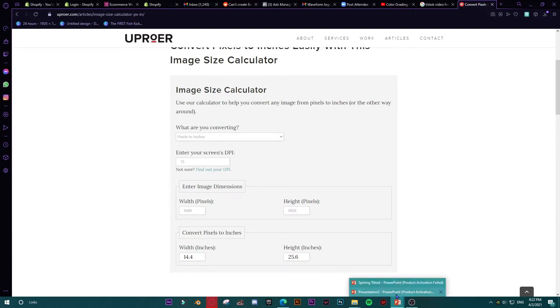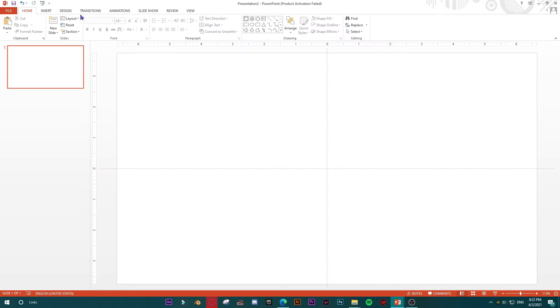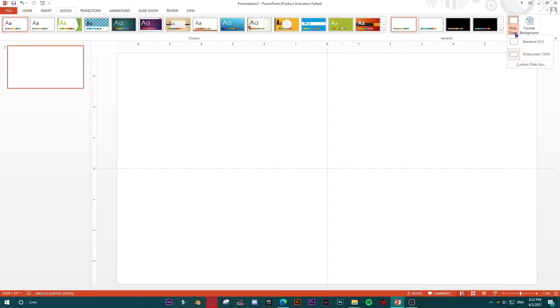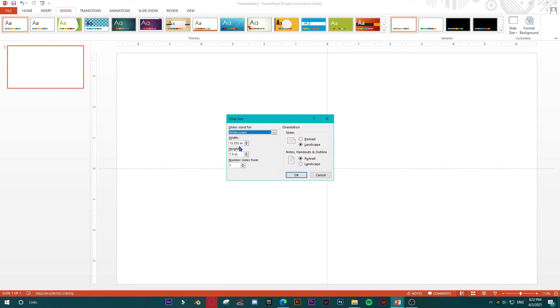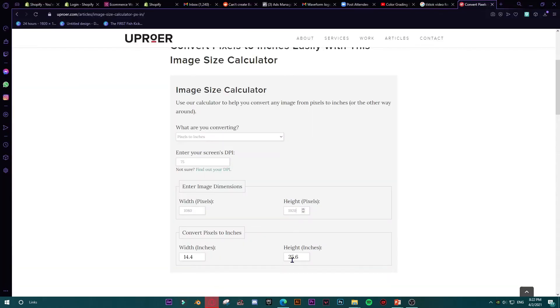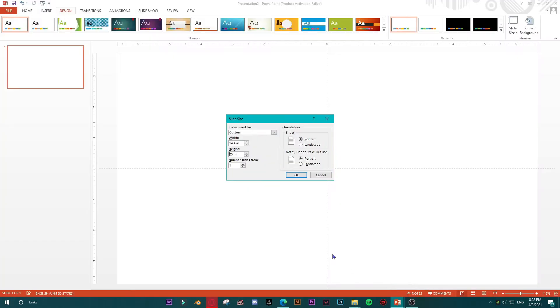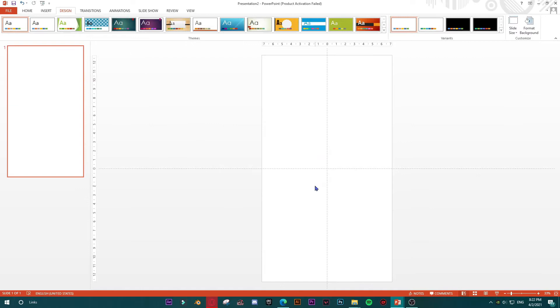I'll go back to my PowerPoint presentation, go to Design, then Slide Size, then Custom Slide Size. I'll enter 25.6 for the width and 14.4 for the height, then click Ensure Fit. This is now the correct size for my TikTok video.